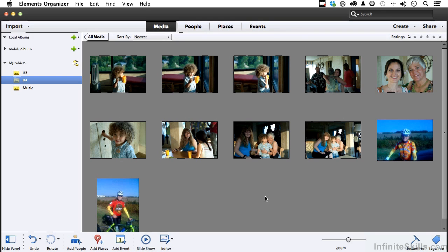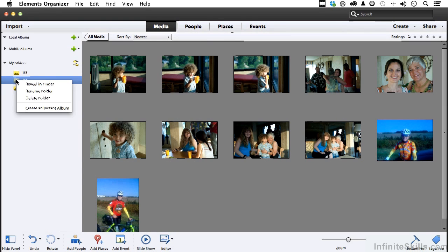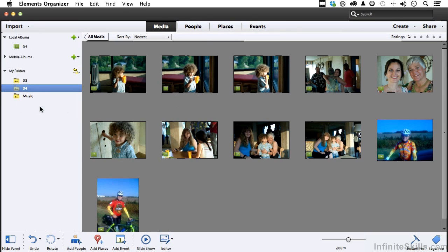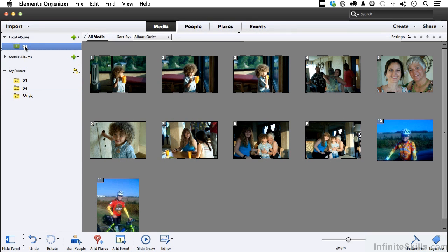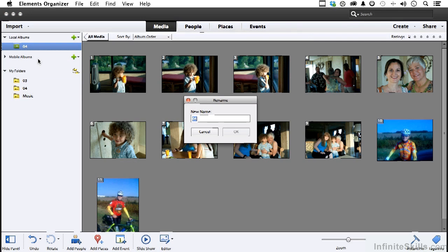In the previous lesson we made an album. Let's do something practical with it, like use it to generate a slideshow. First thing we need is our album. I'm going to do an instant album on this one right here, just right-click, go into instant album. Now 04 is not the name that I want, so if I right-click on that I have an option to rename. We'll call this one slideshow, click OK.